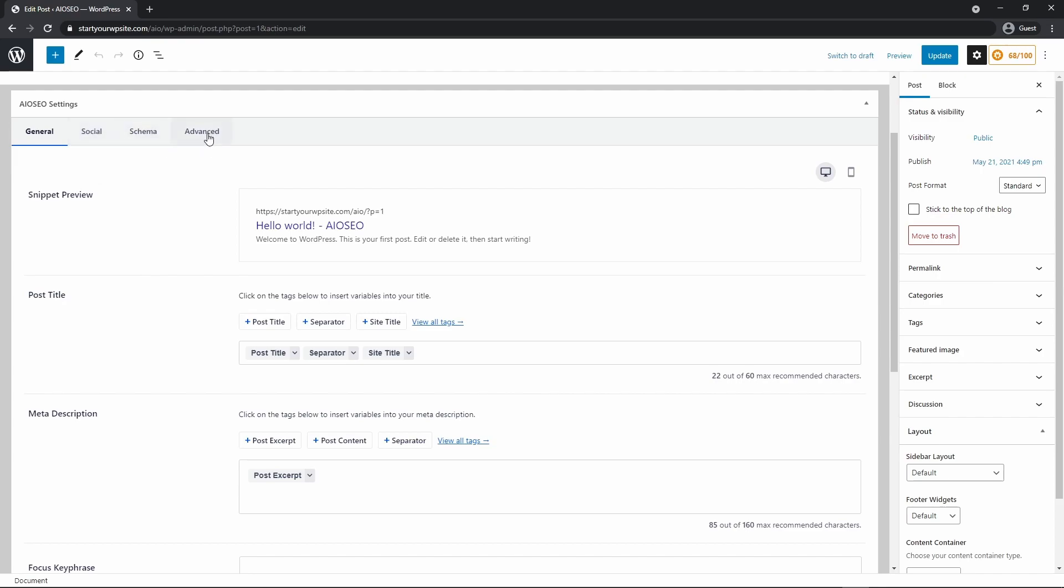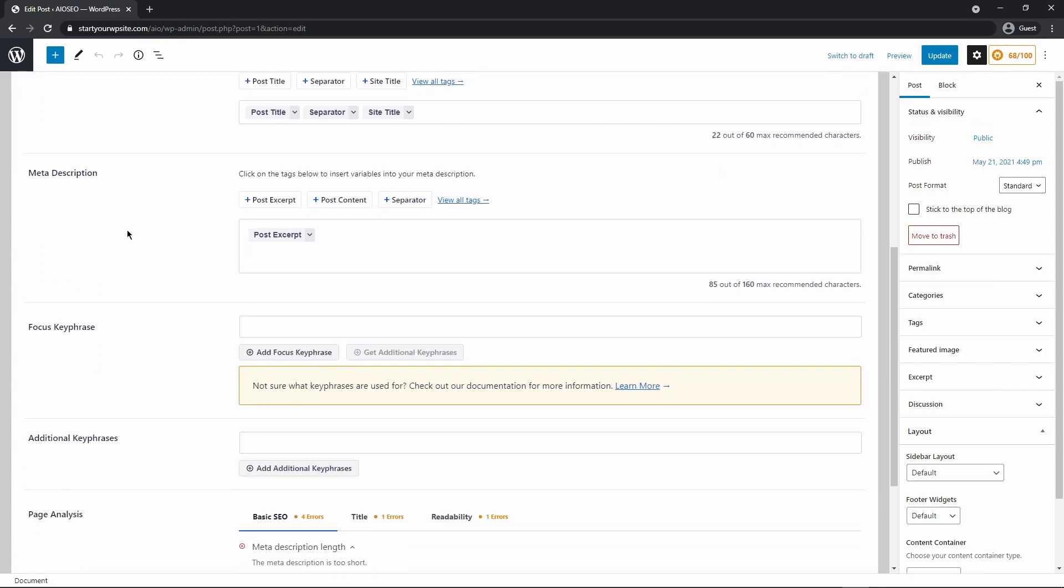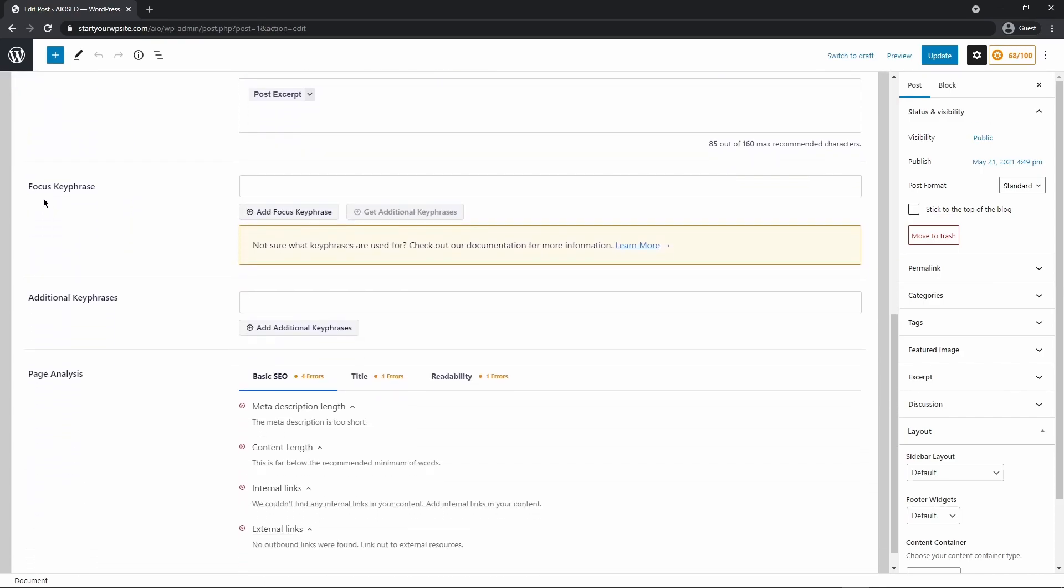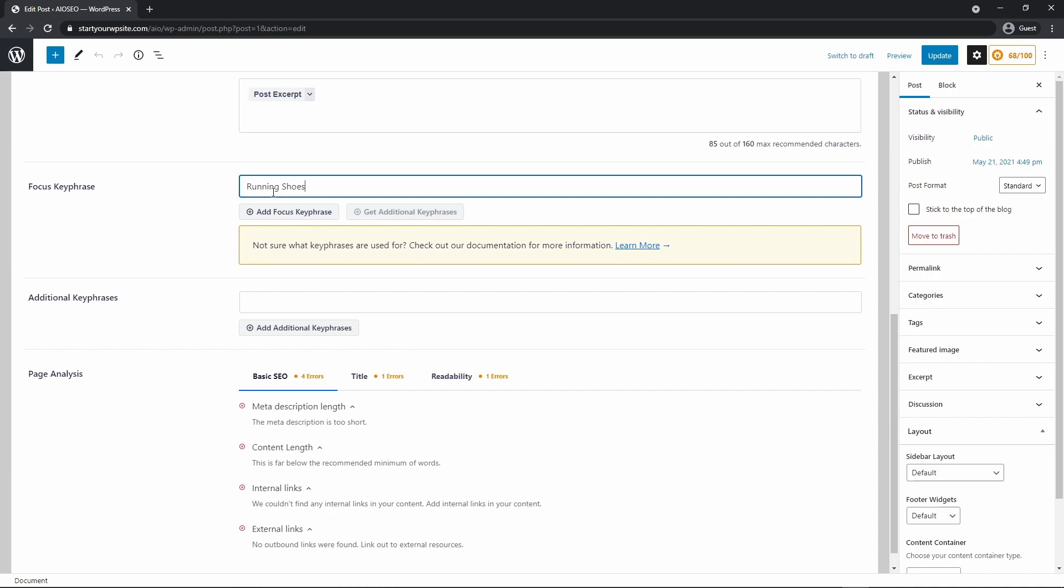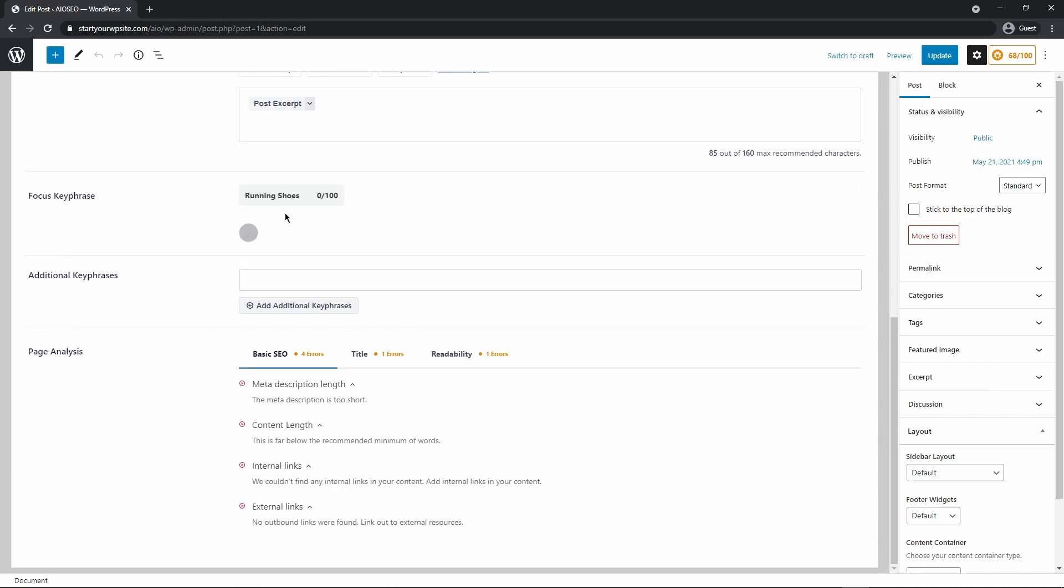And if we scroll down to the bottom here, we can see the general settings for All-in-One SEO. We have social schema in advance. We just want to stay on general for now. And we can come down to a place where it says focus key phrase. And here is the main keyword or key phrase that you're trying to get listed for in Google or to rank for in Google or other search engines. So as an example, I'm just going to put in running shoes. So this is not a long tail keyword. This is just a shorter keyword that I'm going for. And I'm going to click on add focus keyword.